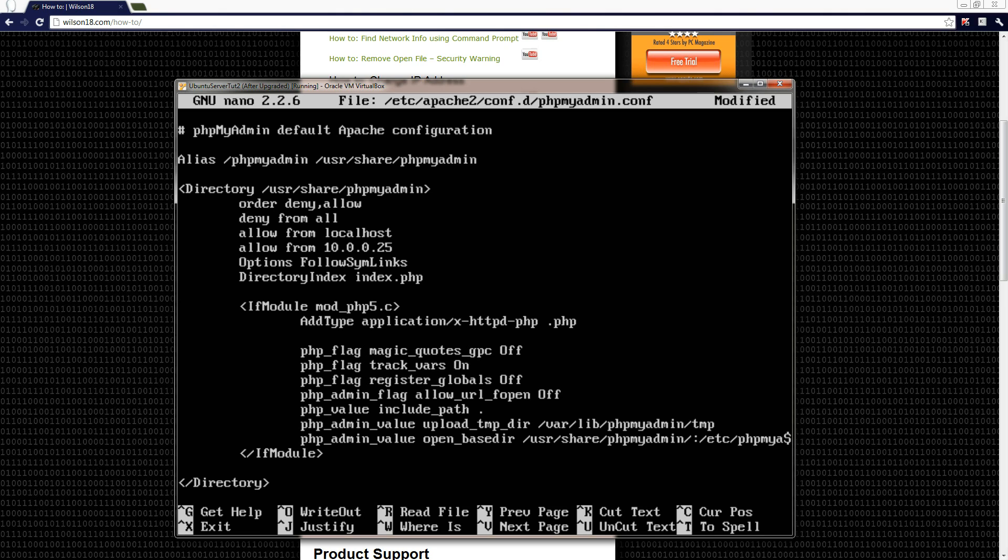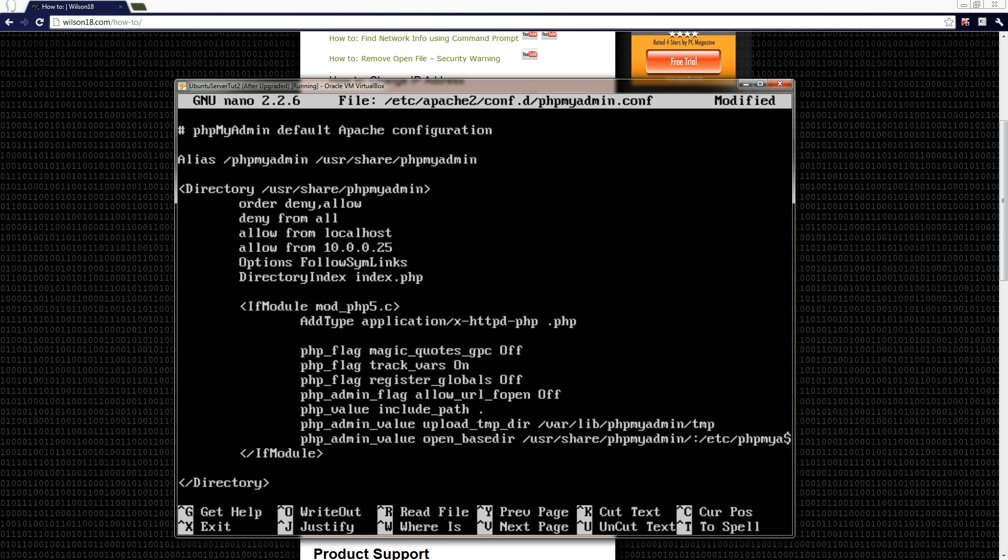You can do internal IP address and external, so if you wanted to allow access from your external IP address so you can access it off any computer in your house, then you can do. You just type in allow from and then the IP address. So that's done.